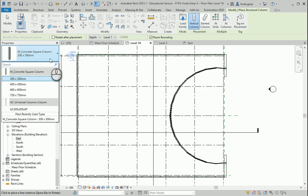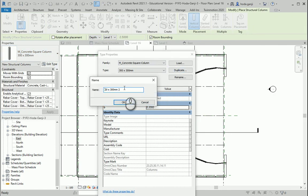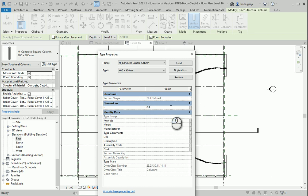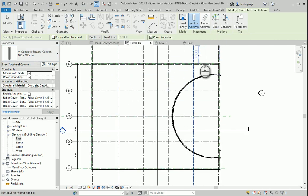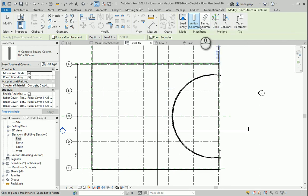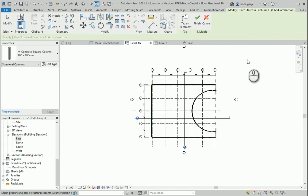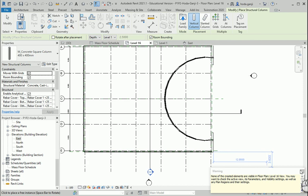I'll go to Edit Type and duplicate the column type — naming it 400 by 400. If the structural engineer says the size isn't enough, you can come back and change it. I'll use the 'At Grids' option to place columns at all intersections, then delete the ones I don't want. Using Finish, and if columns aren't visible, check the view range by typing 'VR' — change the bottom to level below.